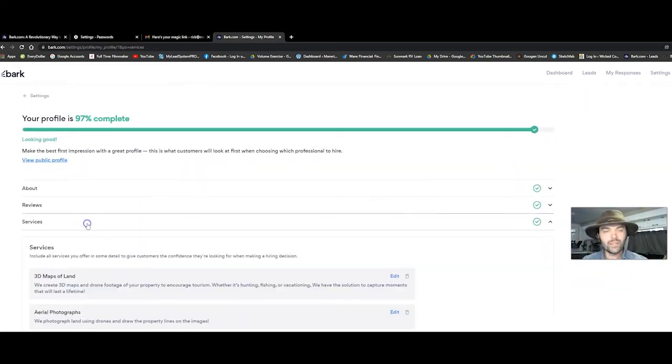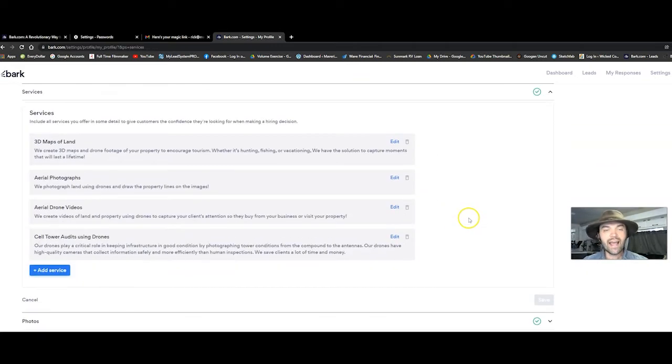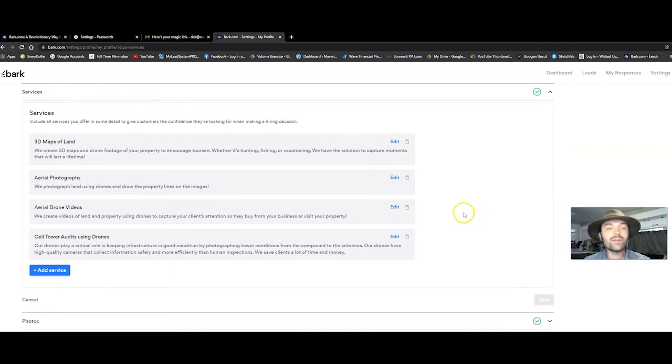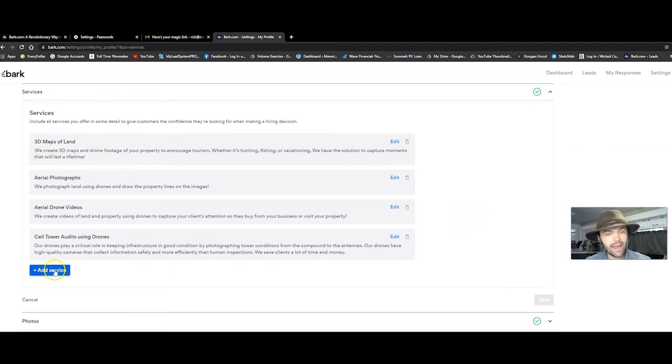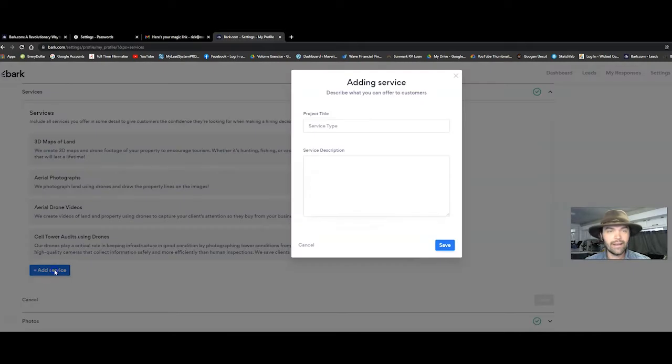You're going to go through and then continue to add your services. What exactly do you do? For me, I type in, I add a service. I click add a service. What type of service is it? So we put aerial images of vacant land.